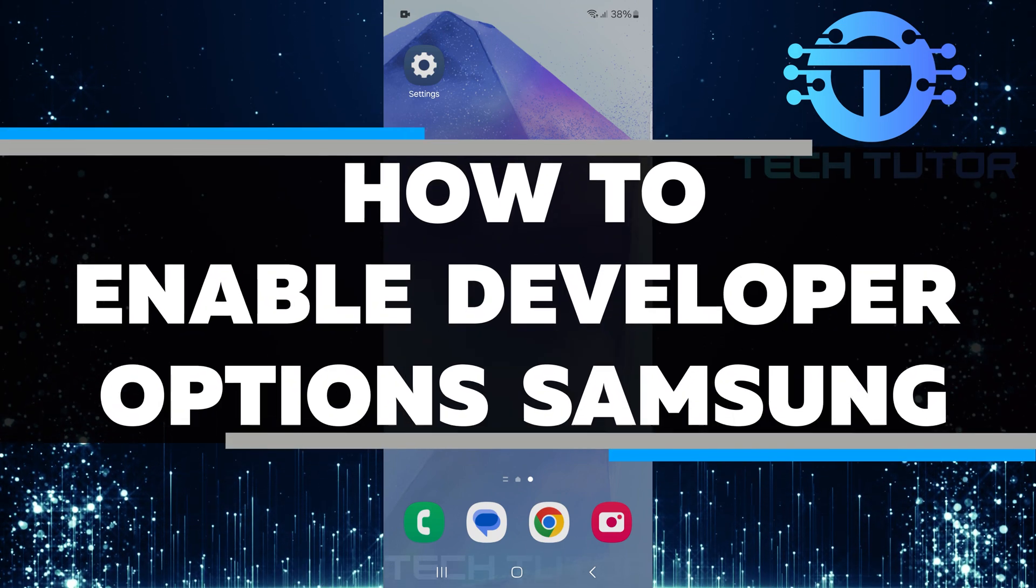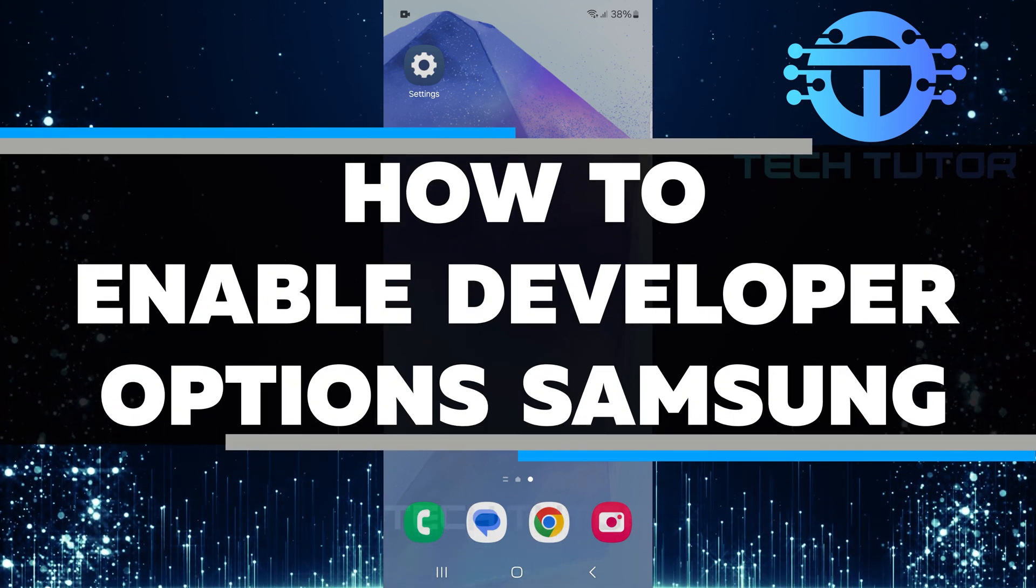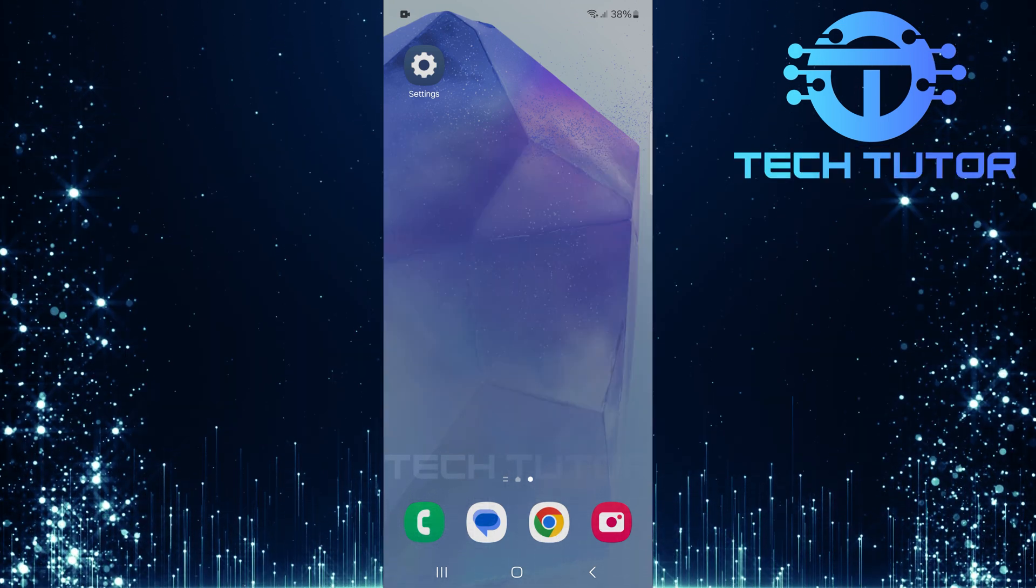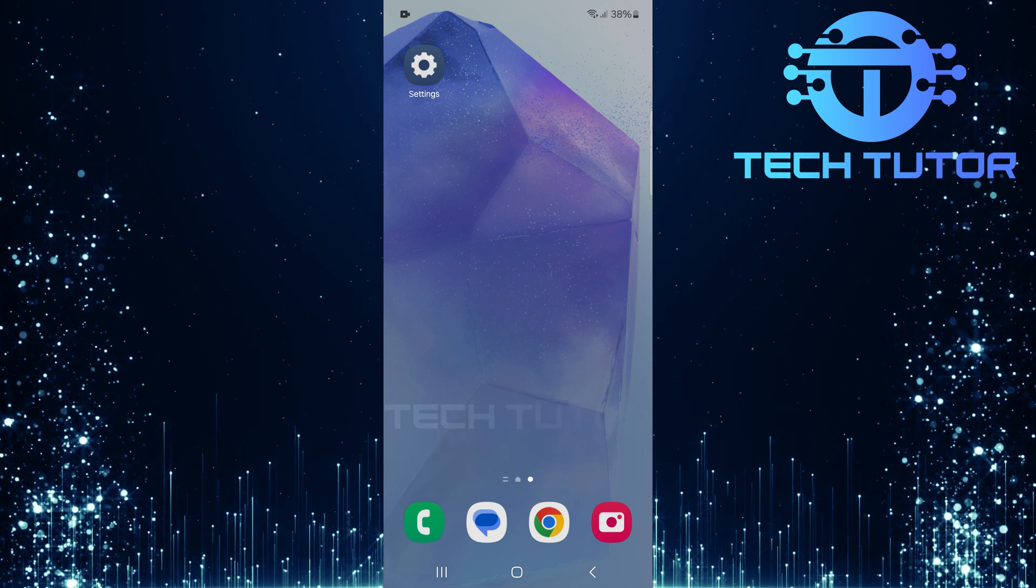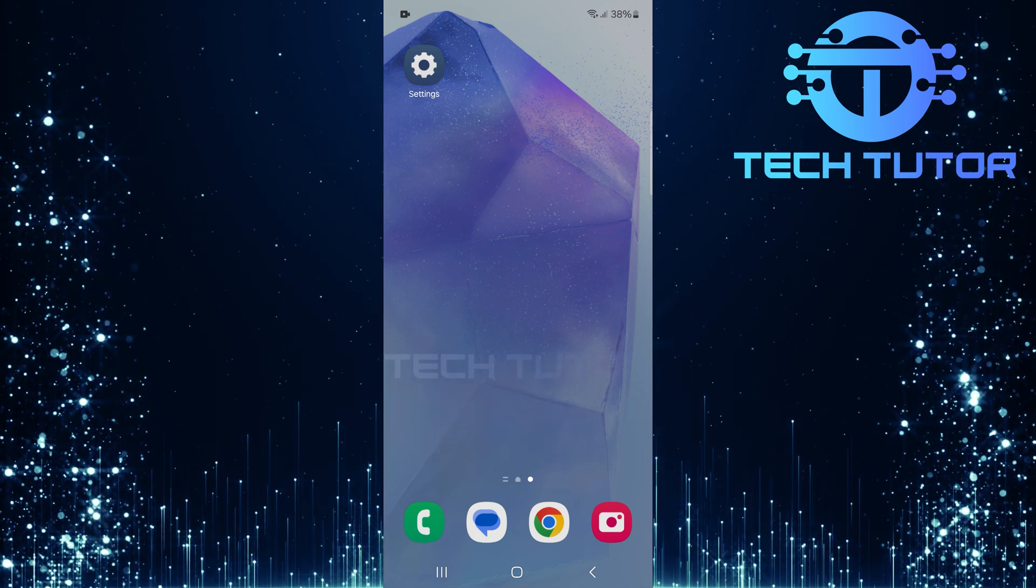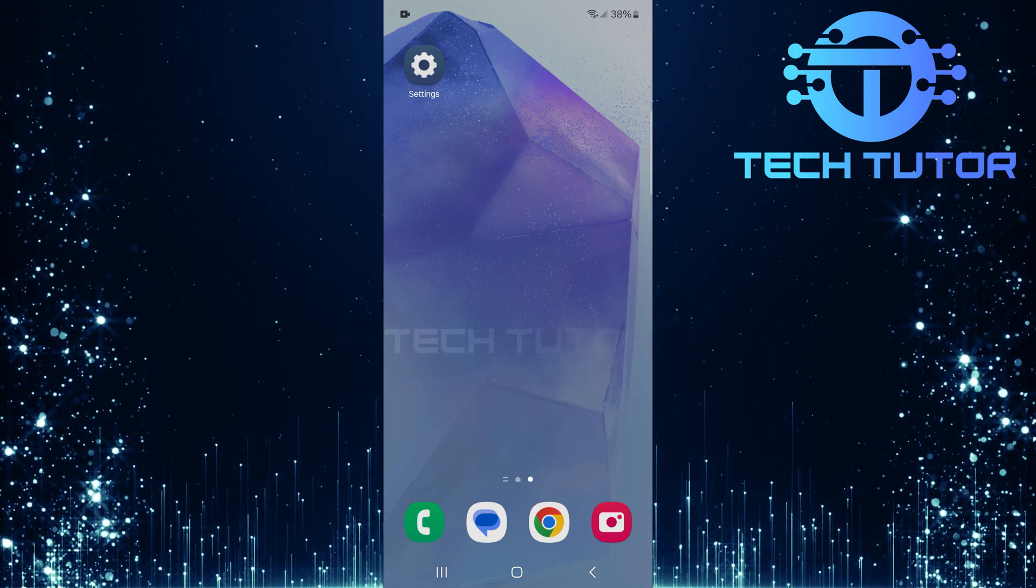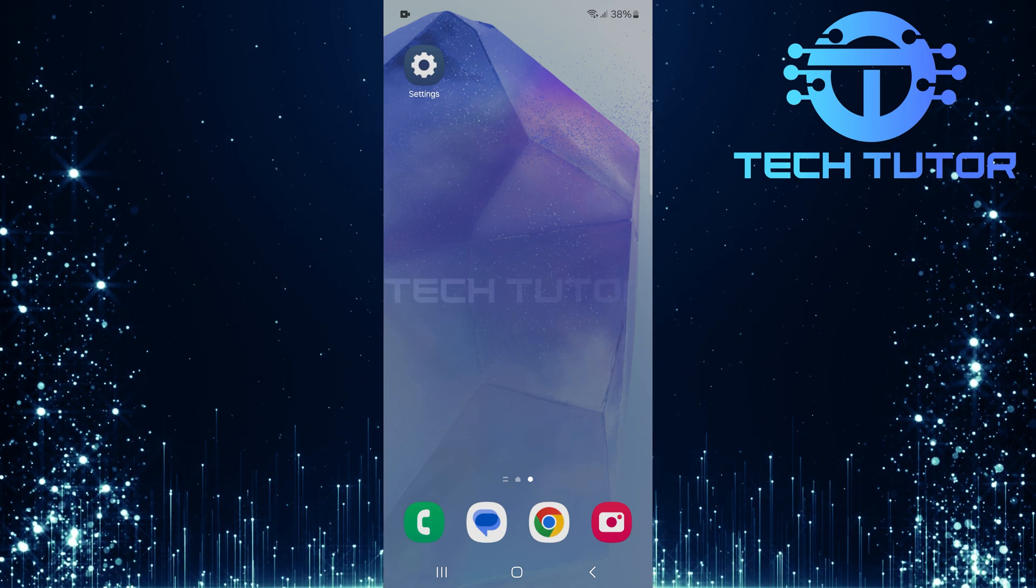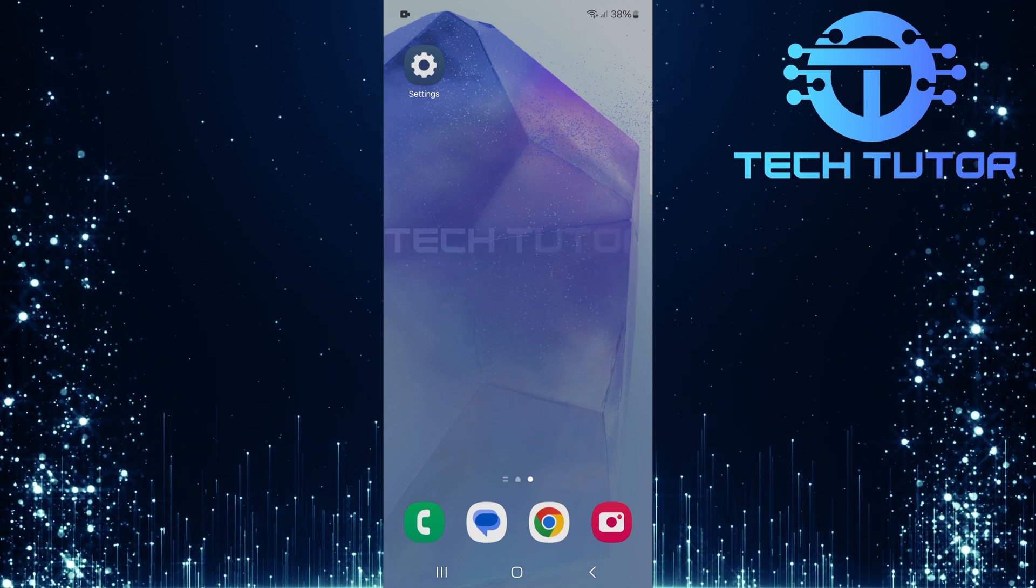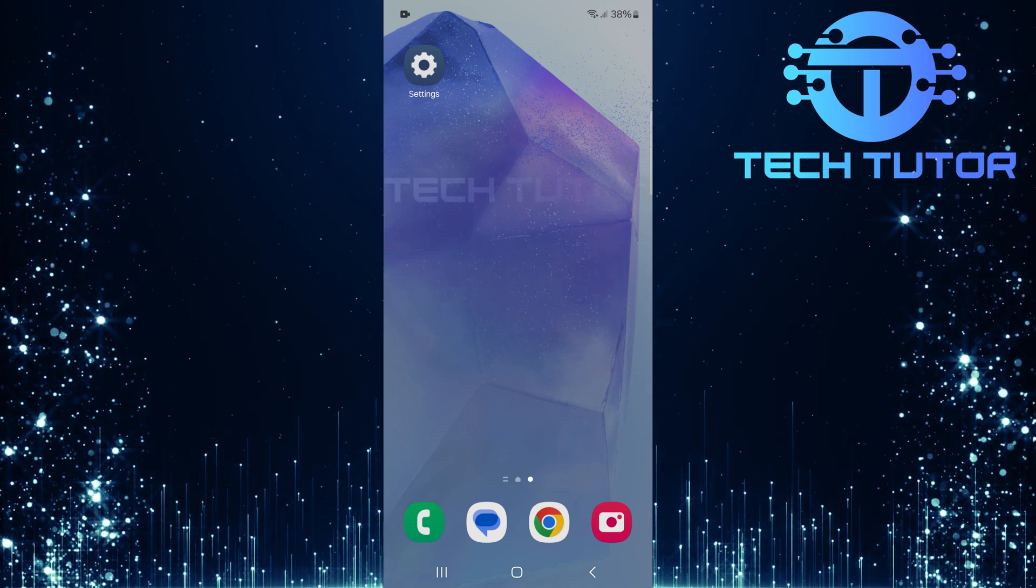In this short tutorial, I will show you how to enable developer options on your Samsung device. Developer options give you access to extra features and settings that are not available in the regular menu. These options can help you test apps, improve performance, and customize your device.